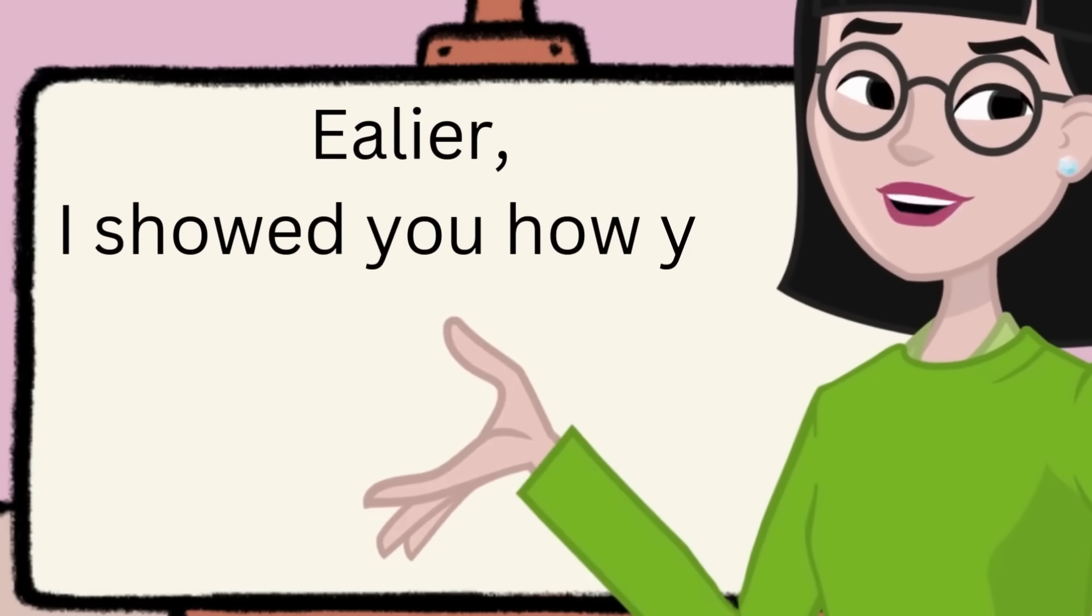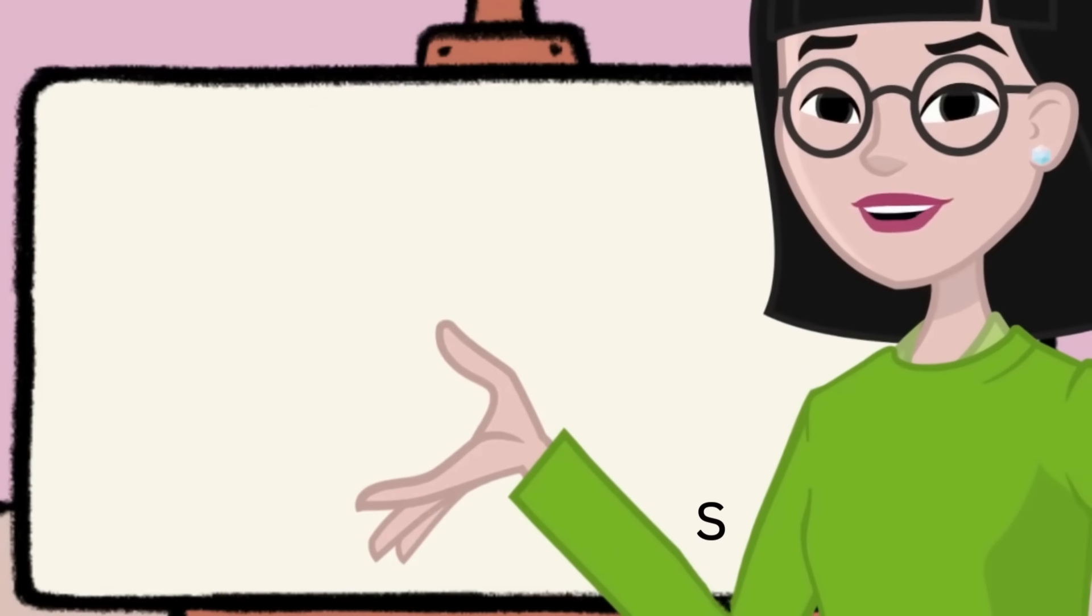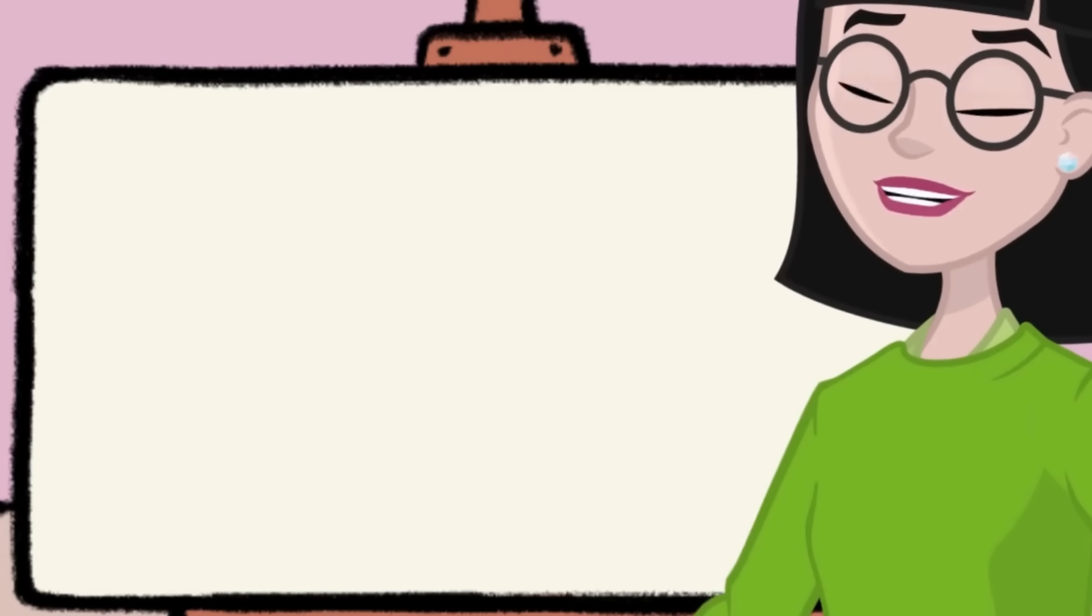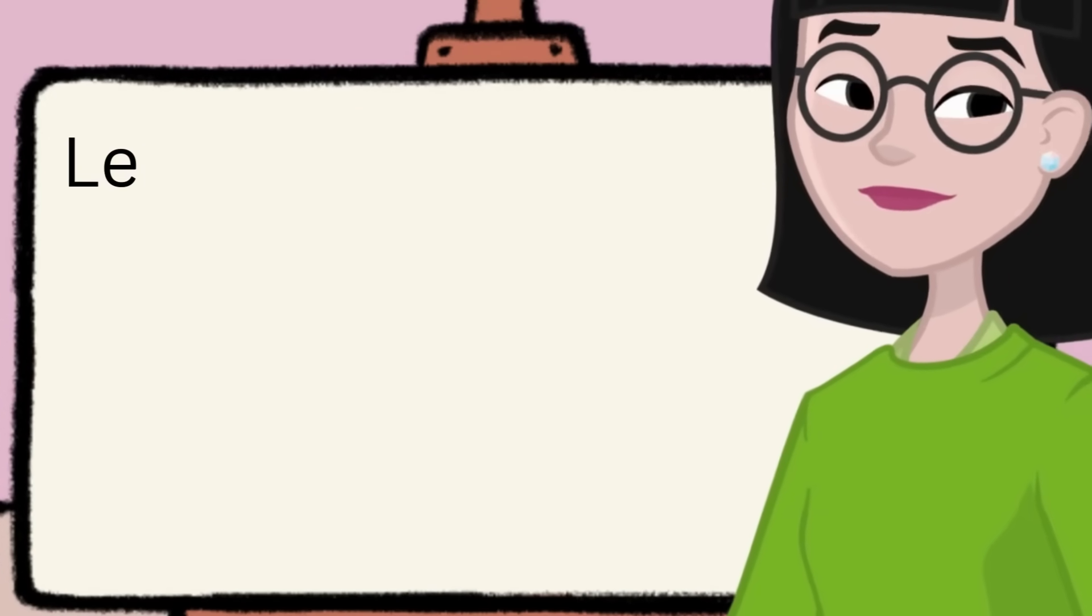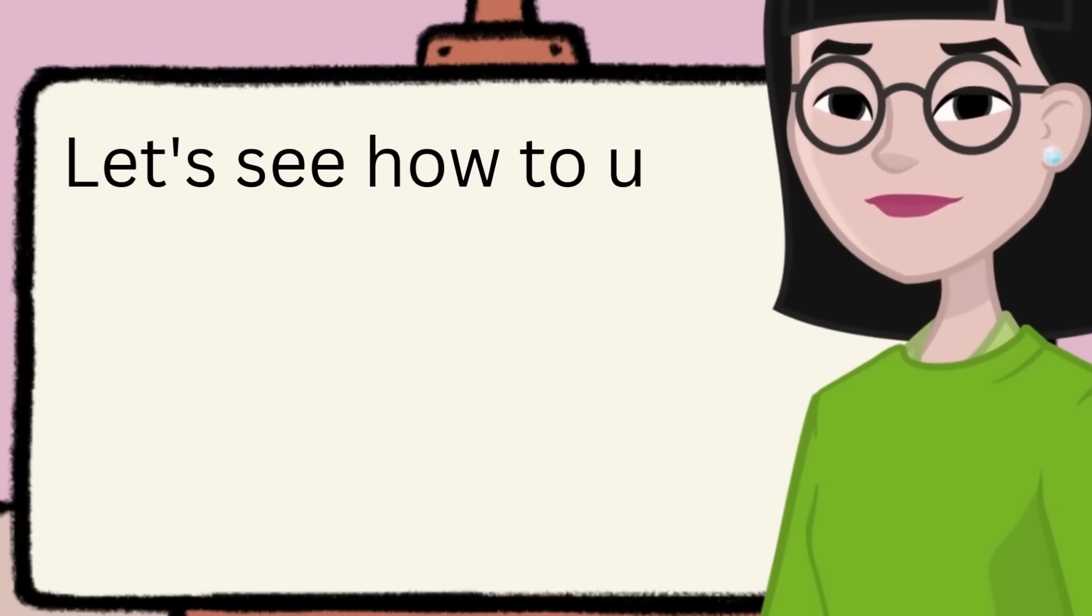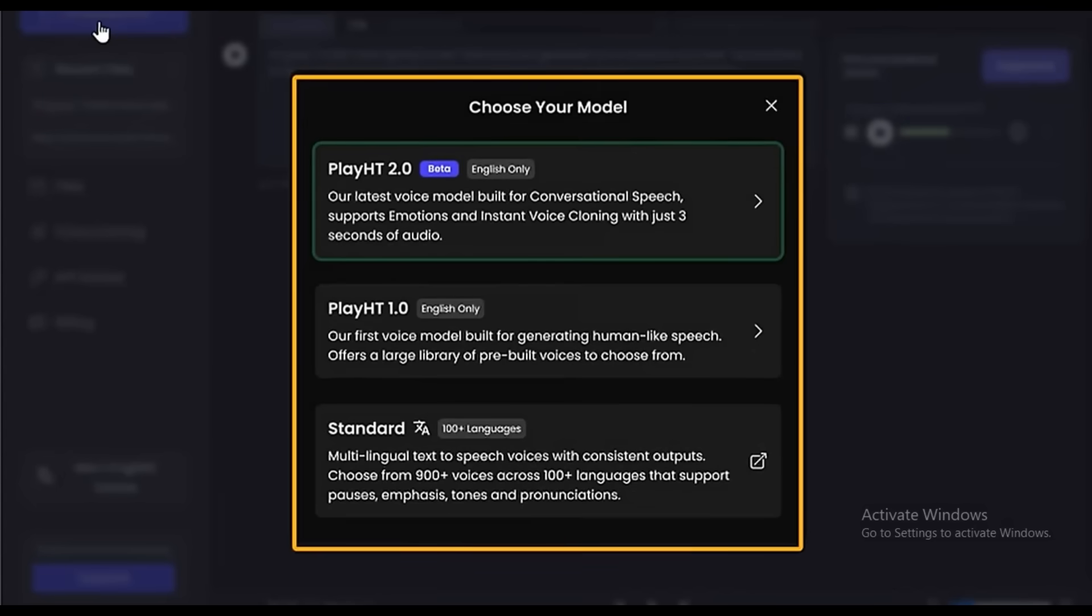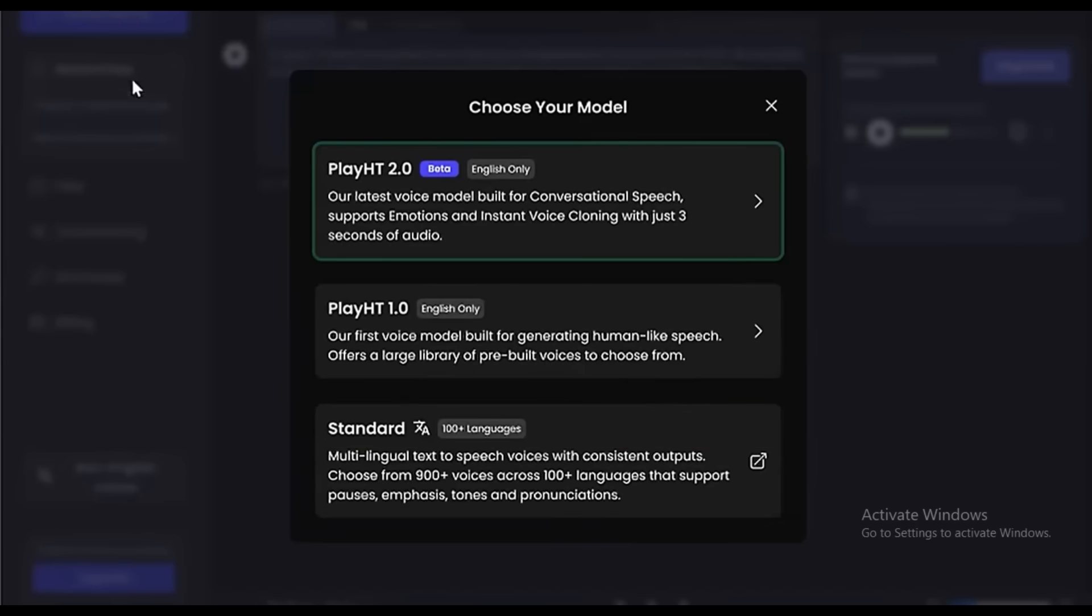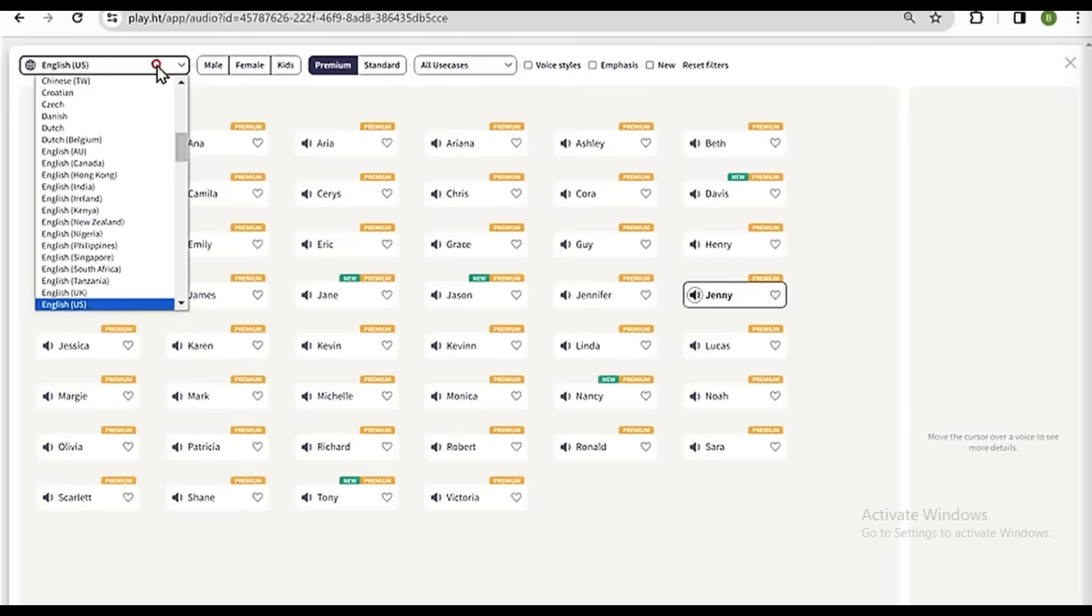Earlier, I showed you how you can use Eleven Labs to generate voiceovers in different languages. PlayHT allows us to do the same. But with PlayHT, we get even more voices to choose from than Eleven Labs. Let's see how to use it. Just click Create New File, and you will get three different models to choose from. Now I have some text in Spanish. So to convert it into speech, we have to choose the standard model, where we can choose over 900 different voices across 100 different languages. So just select it, and it'll take you to this page. Now click Create Audio.